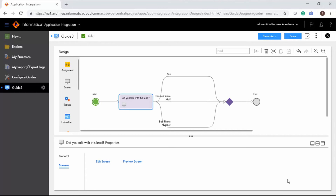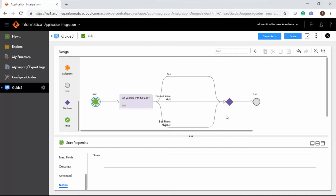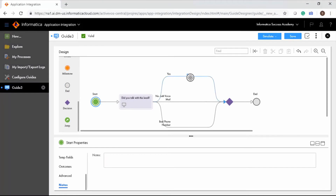As you have added three possible outcomes for the guide, you can now create an end step for each outcome. An end step marks the place where a guide finishes execution and specifies an outcome. Every branch in a guide ends with an end step unless it is a jump step.